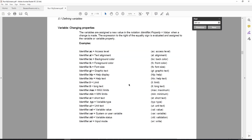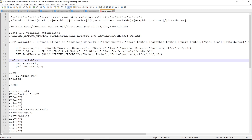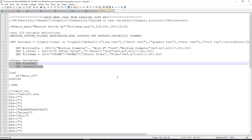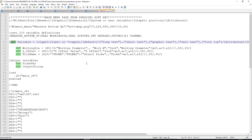We can also use variables to calculate tool offsets, work offsets - anything that can be populated. There are two different types of variables you can define inside of easy screens: variables with user input and output, and variables called helper variables which are just internal to the .com file.